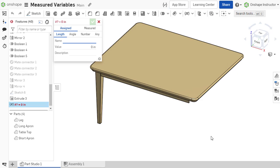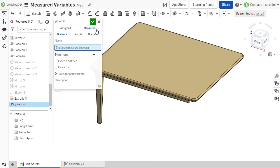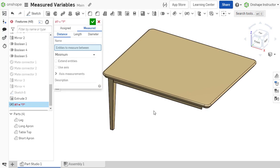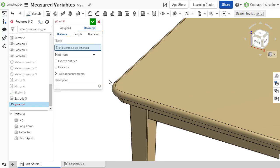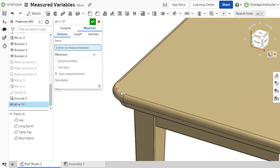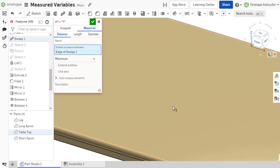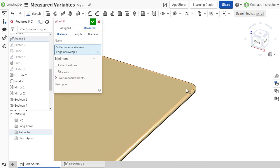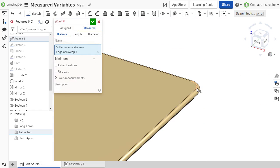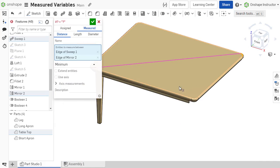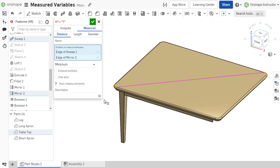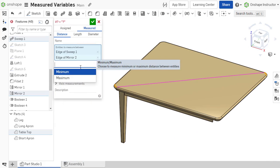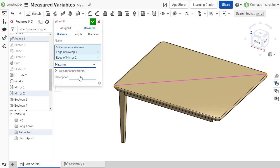Variables can either be assigned a value, or use a measured value from geometry within the parts studio. In this first video, we'll focus on assigned variables. The next video will cover measured variables.